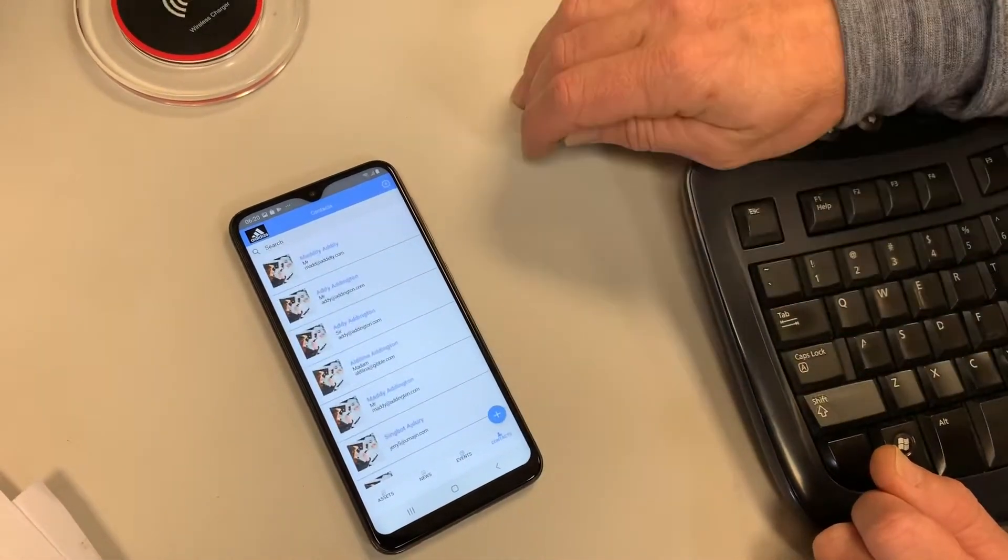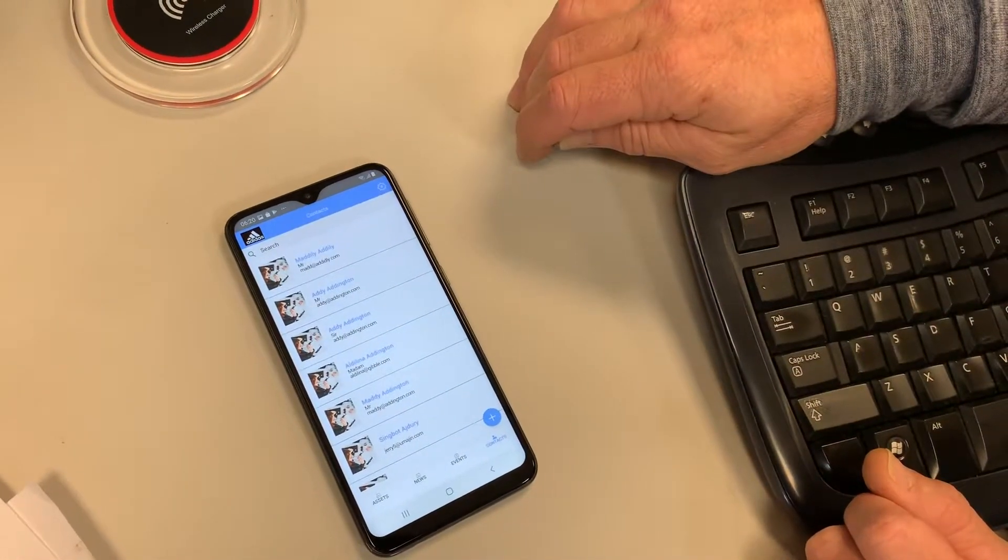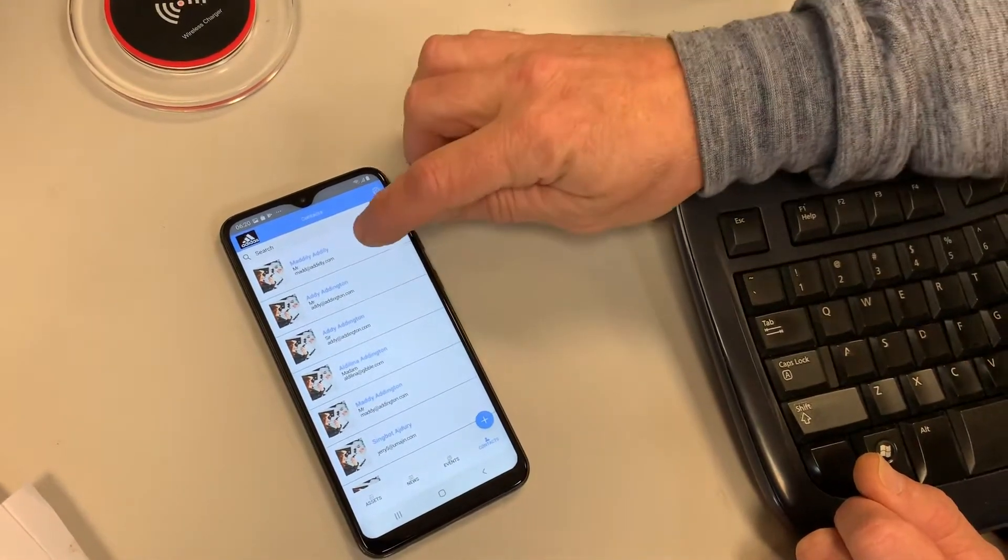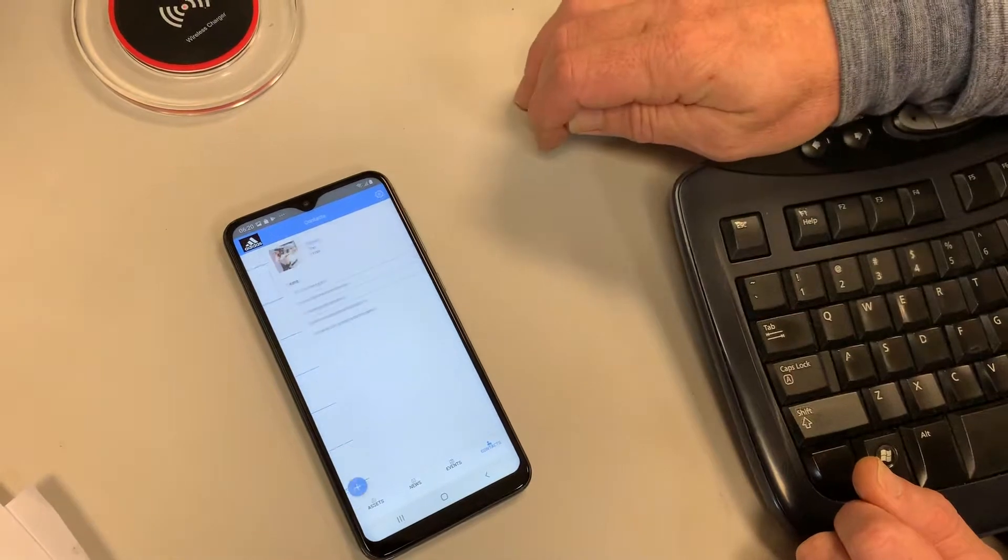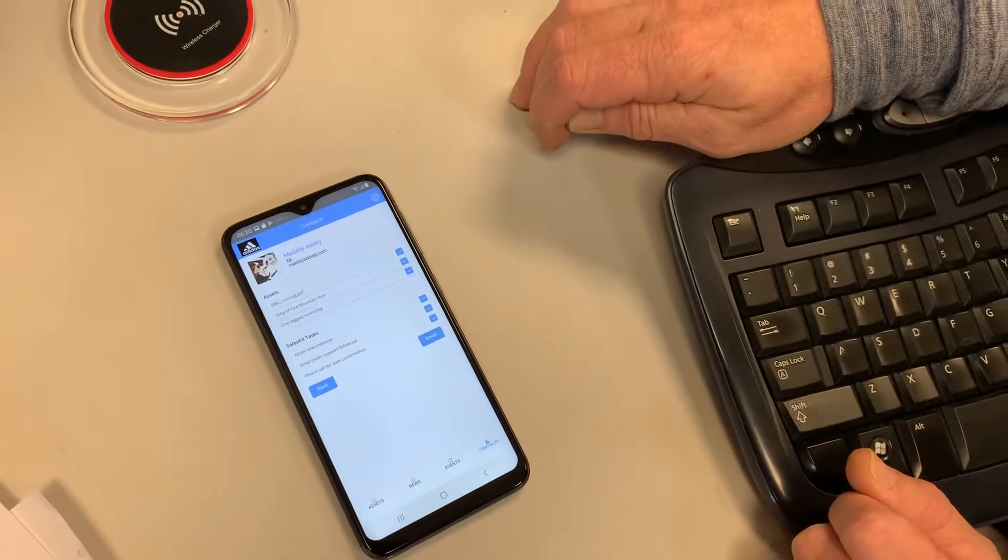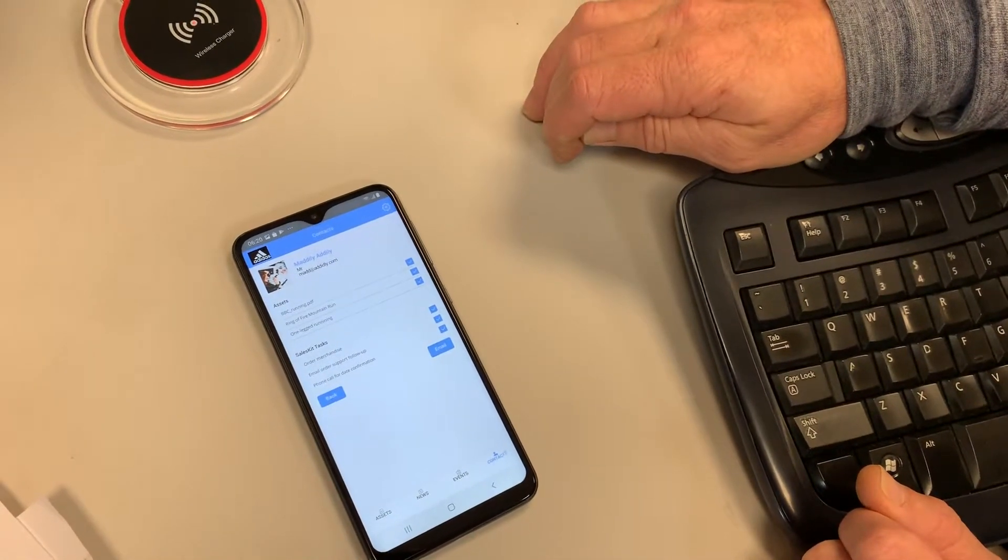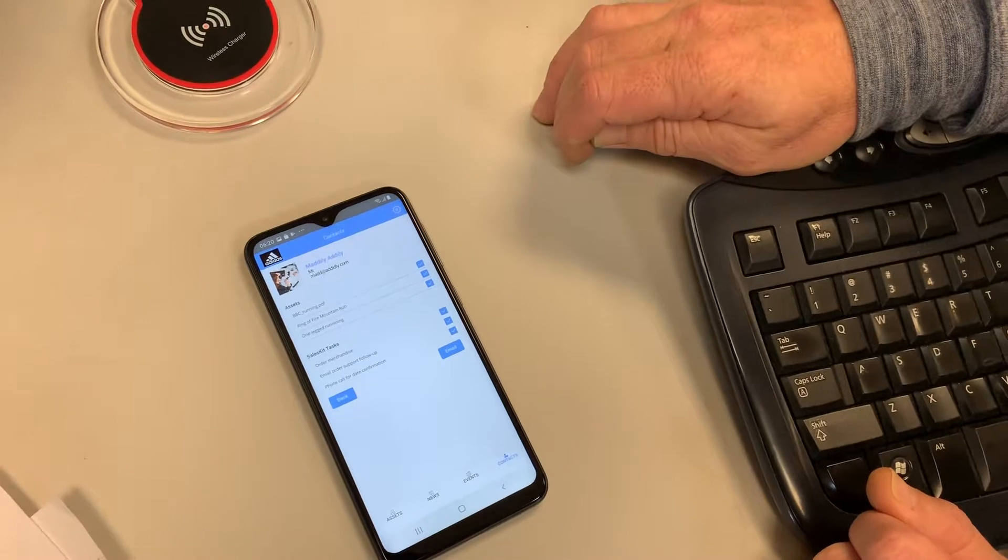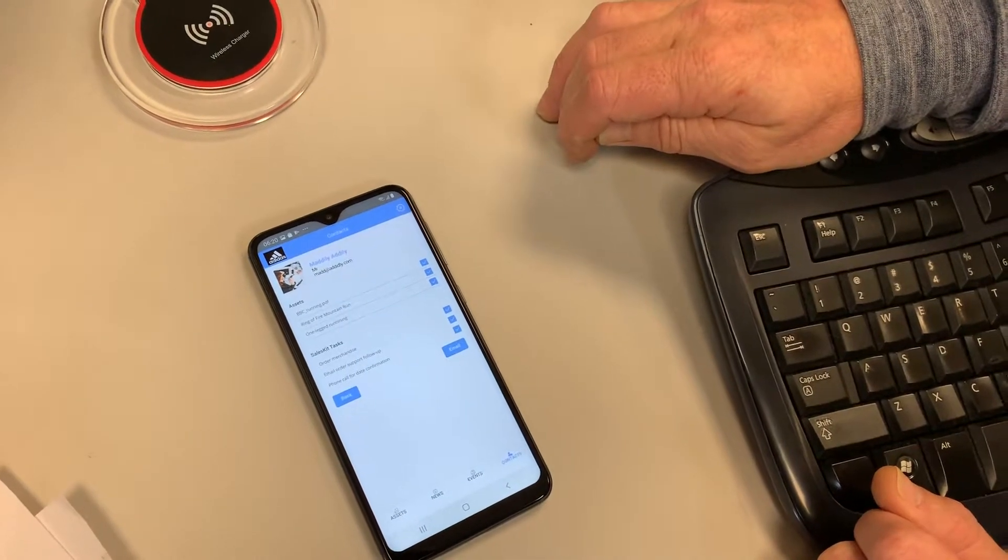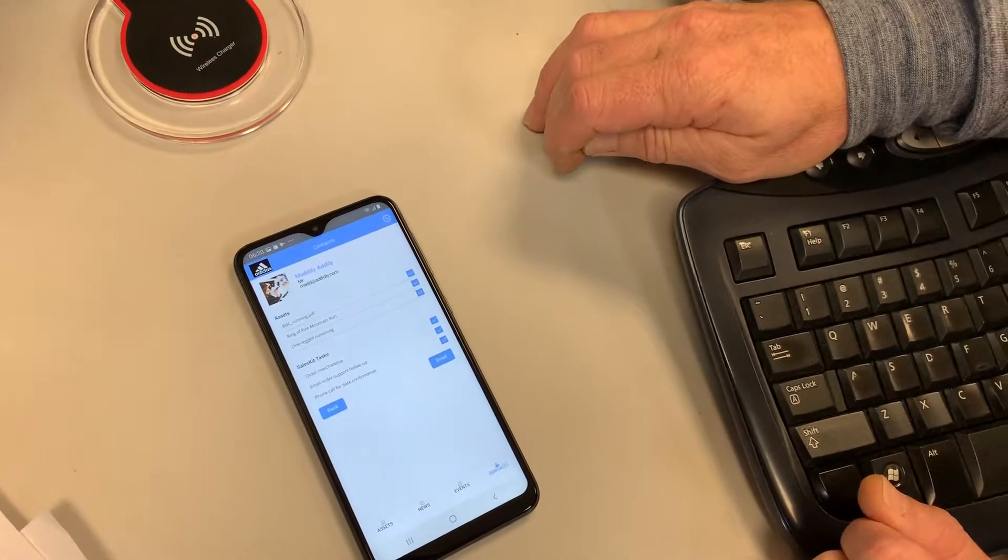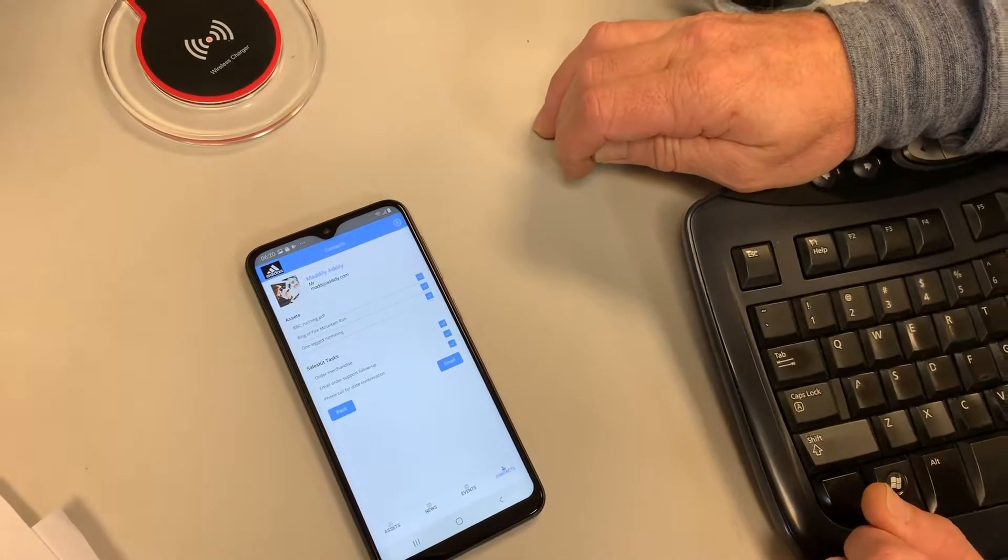And if we take those now to the contacts, if it's a person we've already got, we can just select them automatically from our Salesforce database. There's those three. So the piece of content, the asset we ticked, and the two events we ticked.